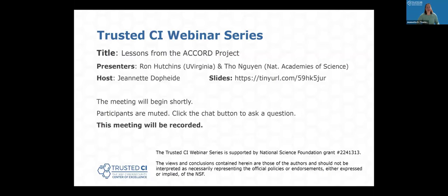Good morning, everybody, and welcome to the Trusted CI webinar for March 18, 2024. I'm your host, Jeanette Dopp-Heidi. Trusted CI is the NSF Cybersecurity Center of Excellence, and these webinars are part of its mission to deliver high-quality, actionable guidance regarding cybersecurity to the NSF community. More information about Trusted CI can be found at trustedci.org.